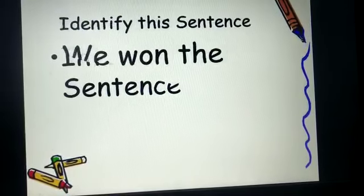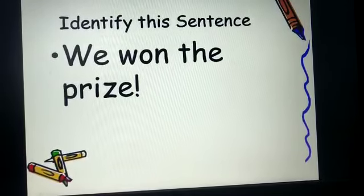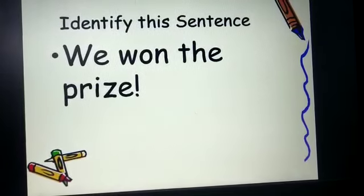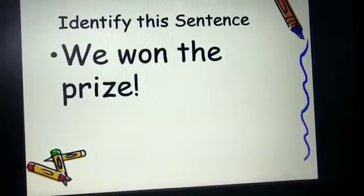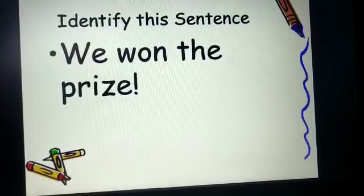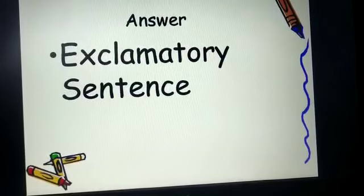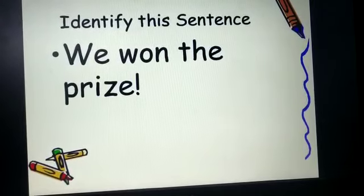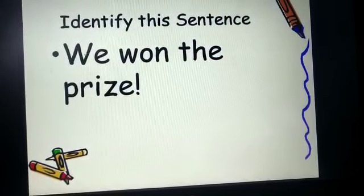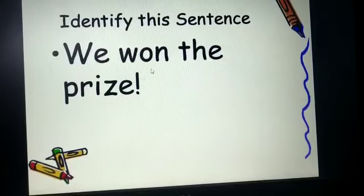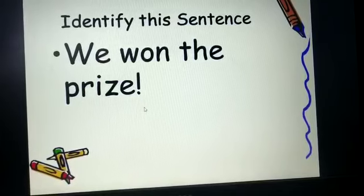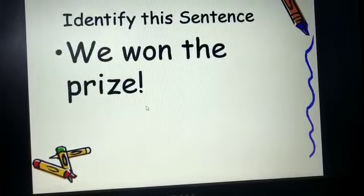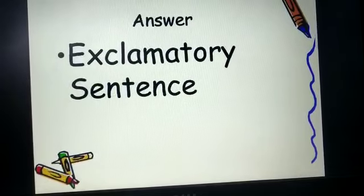Now the last one: we want the prize! Tell me which kind of sentence it is. It is an exclamatory sentence, because it is expressing the intense emotion of a person and it is ending with an exclamation mark at the end.